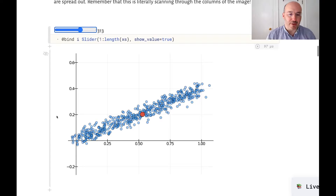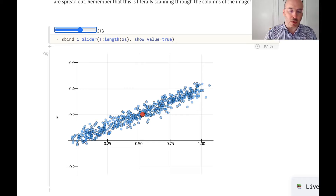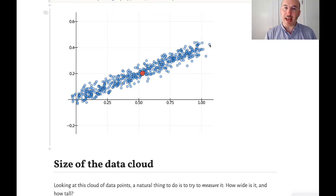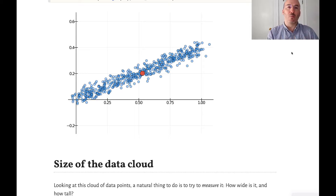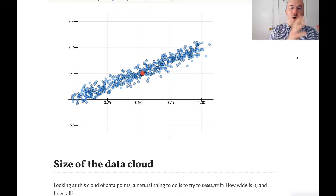Now we actually want to do something quantitative — we want to quantify how big is this data set and which direction does it lie in. If you look at the data, one thing you could do is take the extreme values — for example, the biggest and smallest — and say the width is given by the position of the most extreme point. But there might be an outlier, a data point far outside where most of the data is, and that would not be representative. So I actually want to use statistical techniques — I want to take some kind of average over the whole data set.